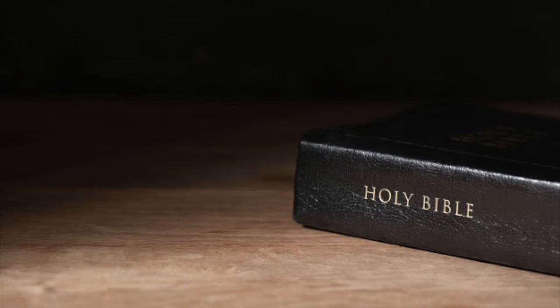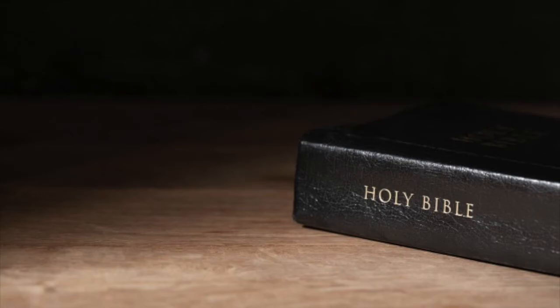If we were baptized into his death, then we are shown that we will also resurrect like he did. In Romans 6:5, it says, for if we have been planted together in the likeness of his death, we shall be also in the likeness of his resurrection. Ephesians 2:5 and 6, even when we were dead in sins, hath quickened us together with Christ. By grace, you are saved and has raised us up together and made us sit together in heavenly places in Christ Jesus.